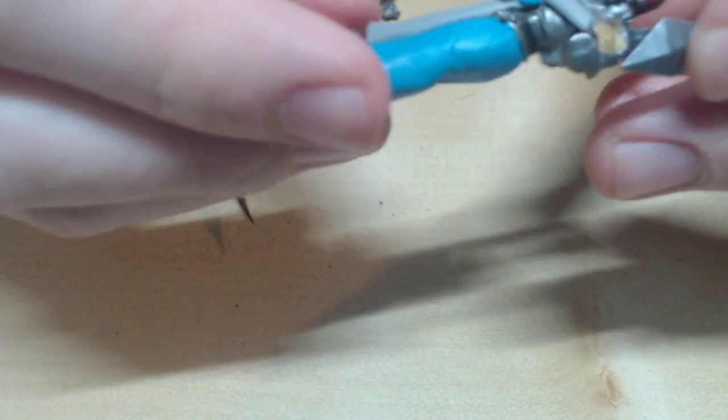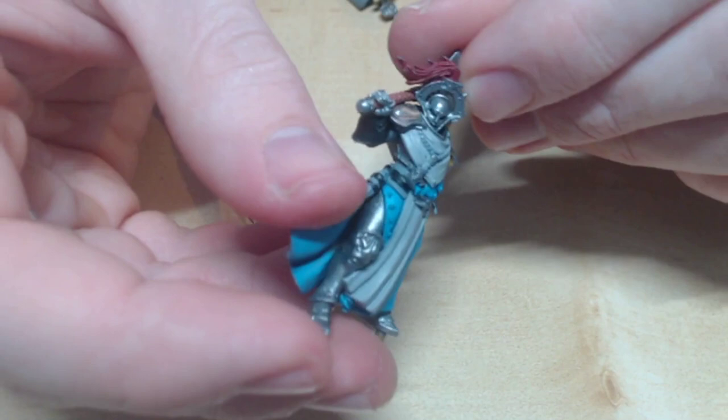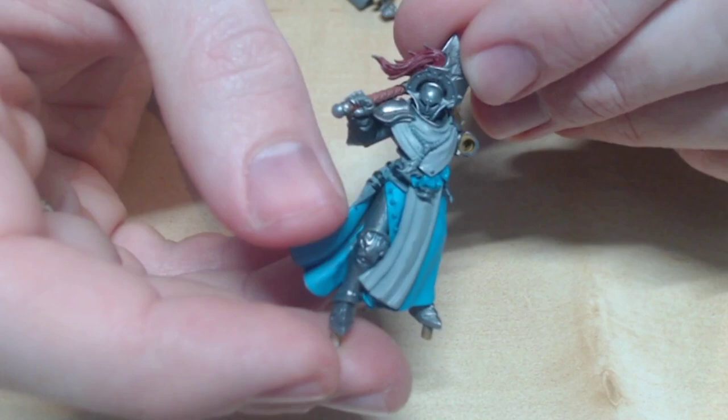The next shade is Citadel Nuln Oil. This is my go-to for most shades. This is going over everything else. But pay attention. The white robes just need fine shading similar to before. Be very conservative with it. Some fabric folds won't need any at all.